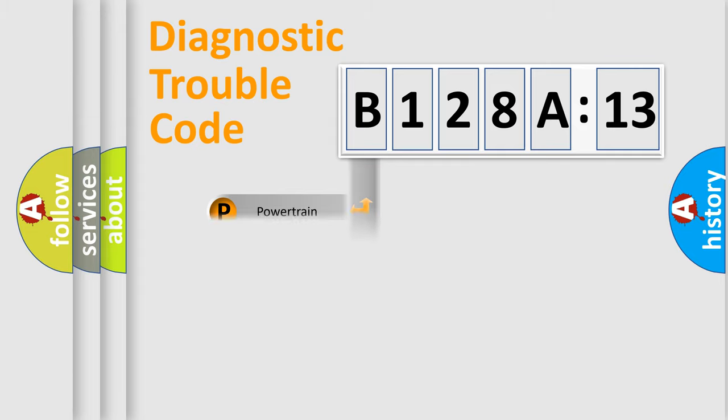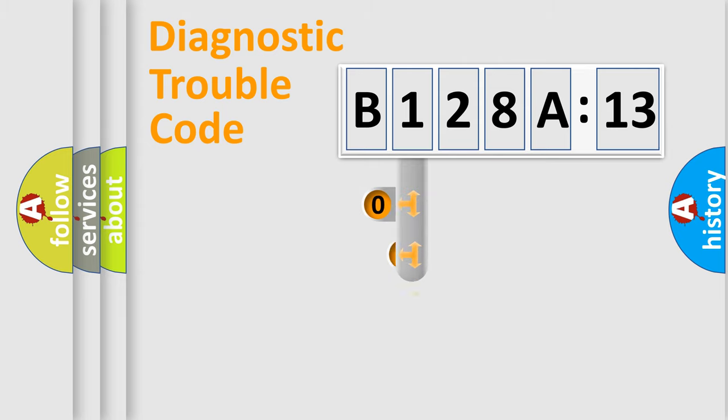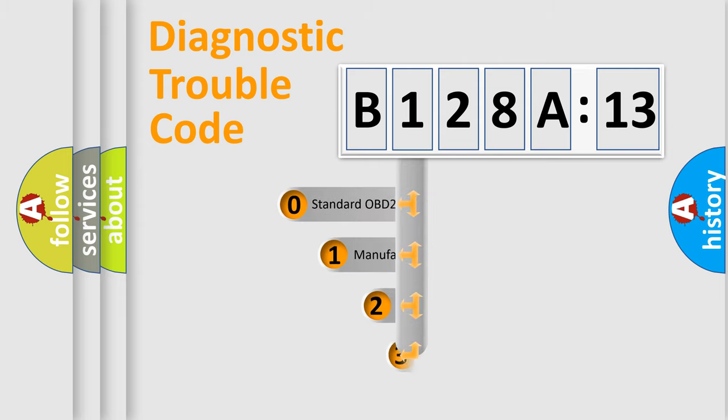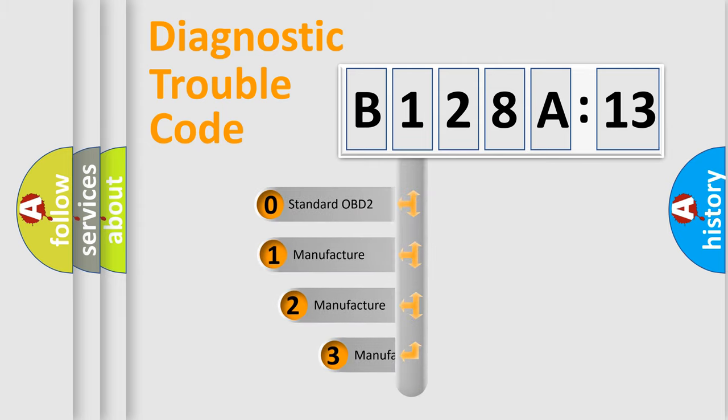We divide the electric system of automobile into four basic units: Powertrain, Body, Chassis, and Network. This distribution is defined in the first character code.